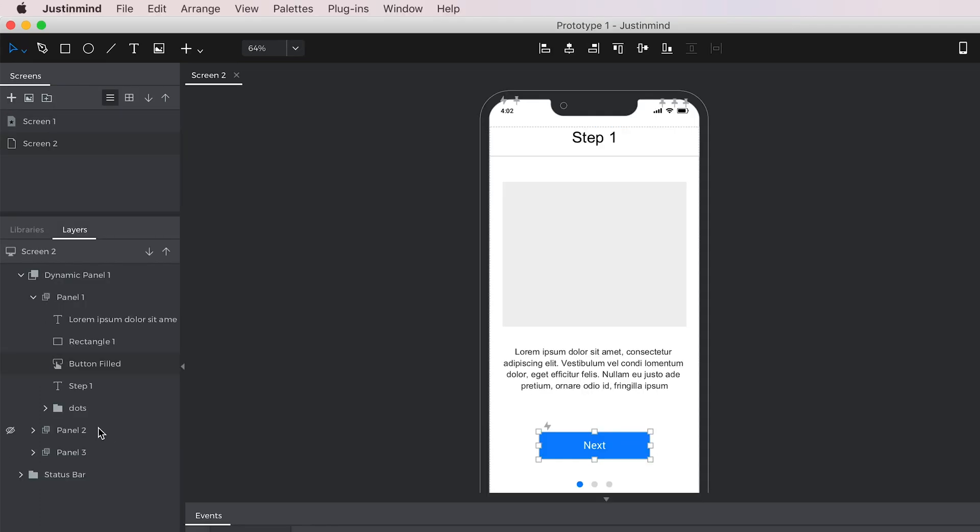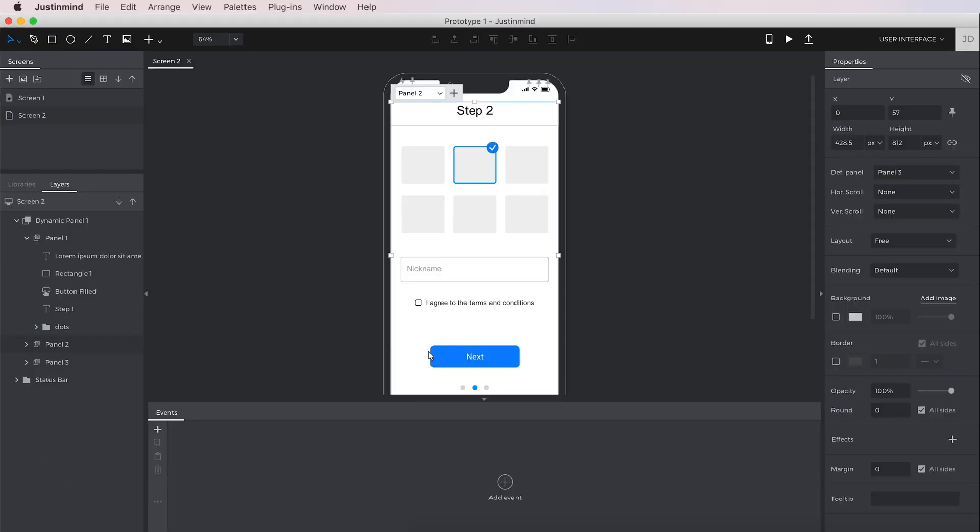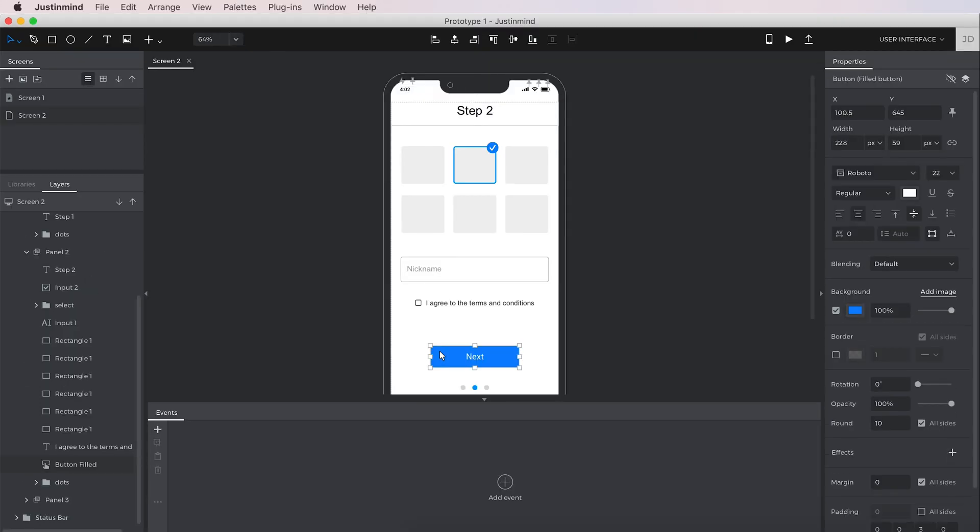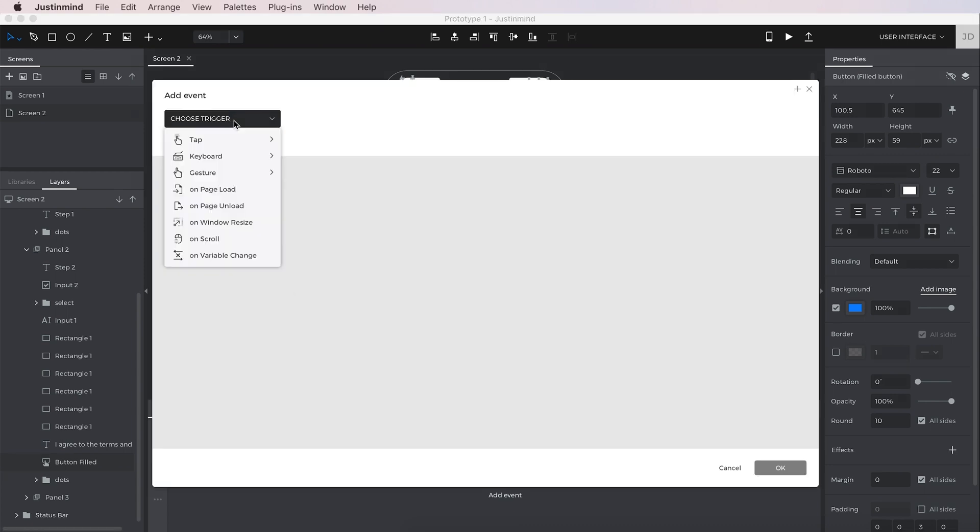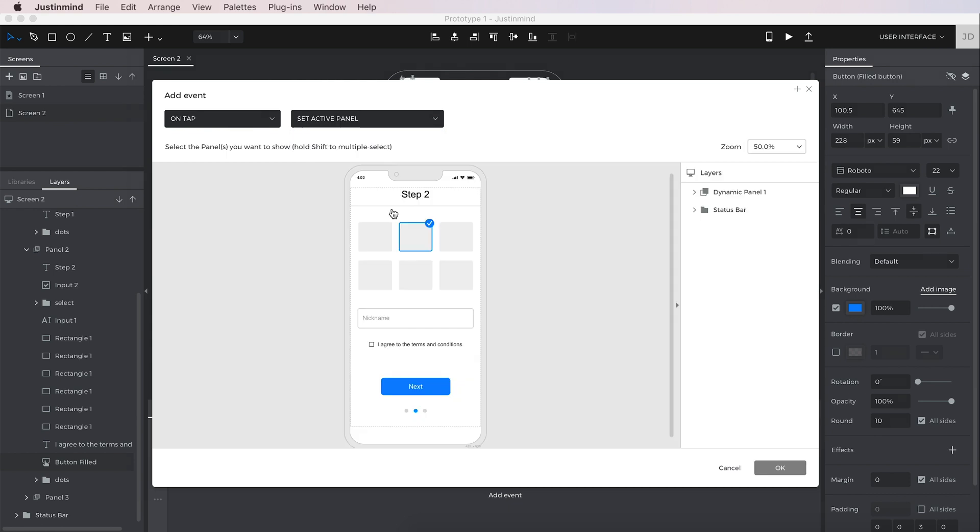Go to the next panel and add the same event. This time, choosing another panel to set as active.